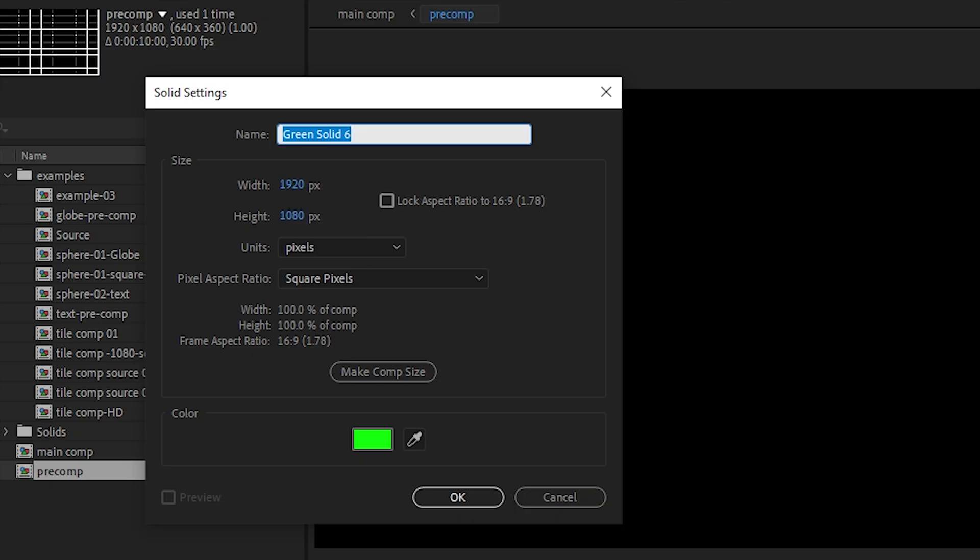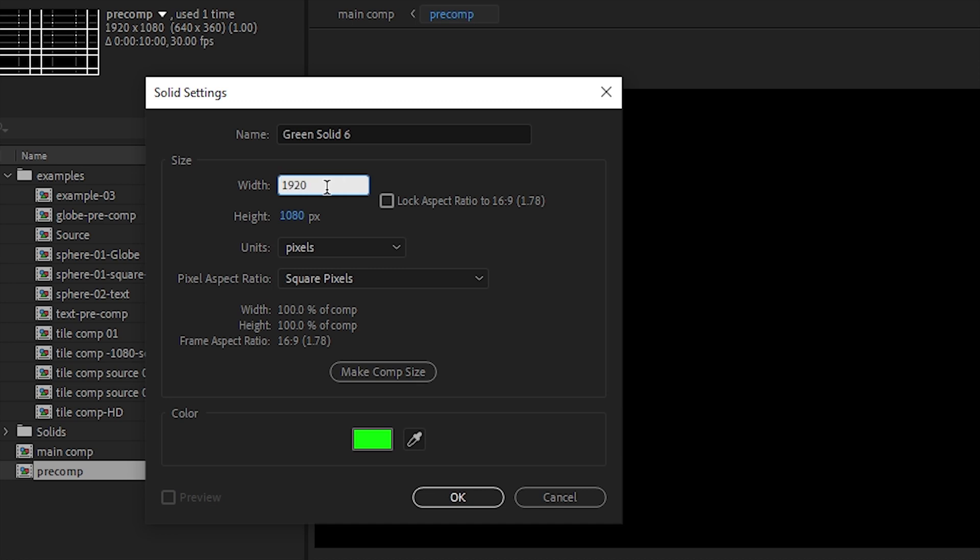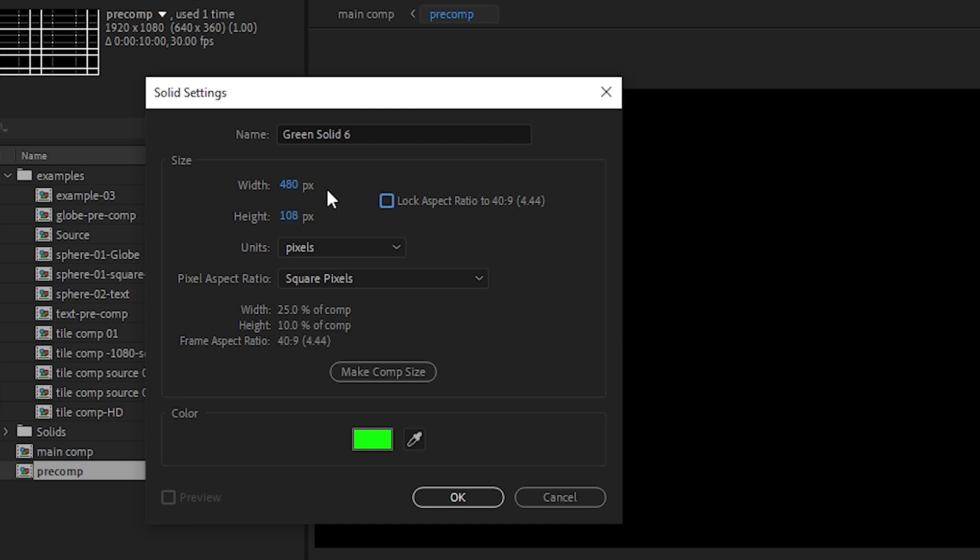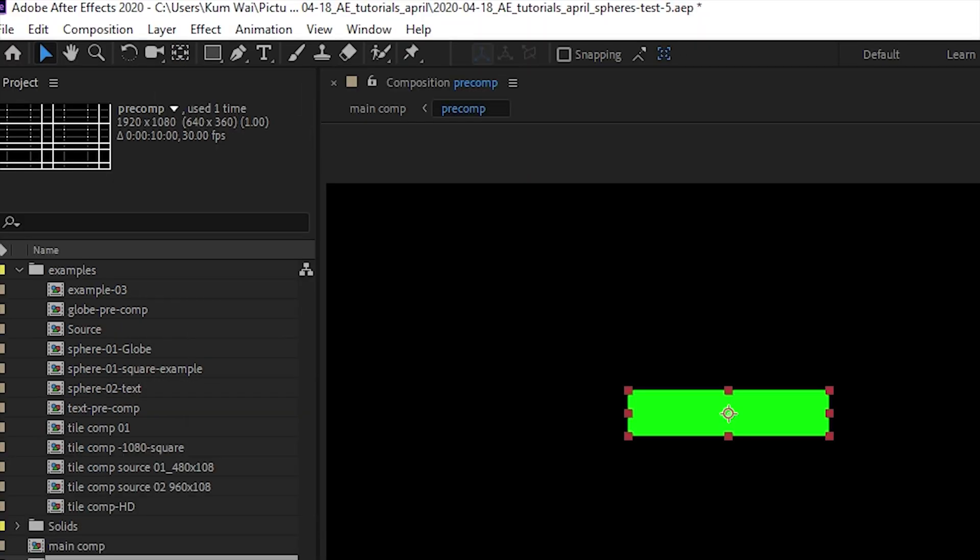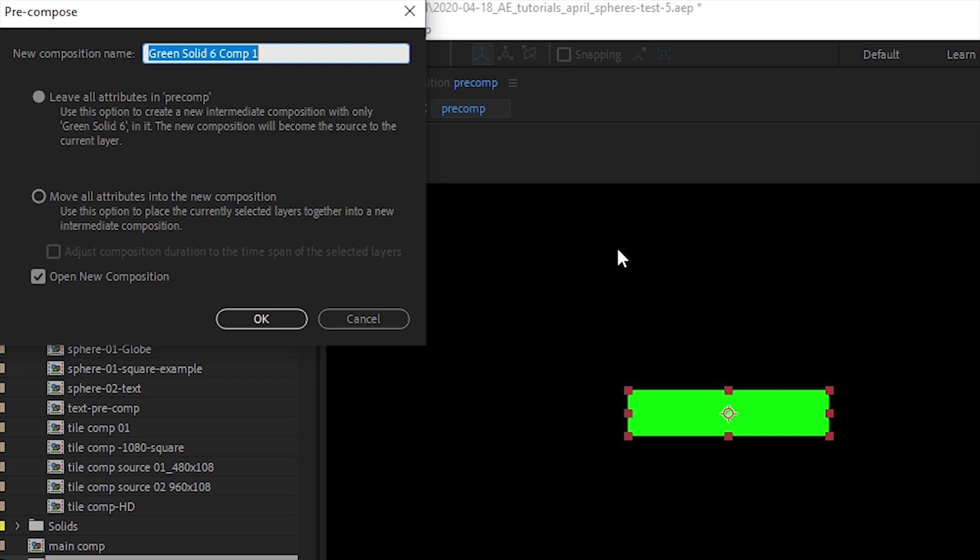I'm gonna hide this grid and let's create a box for our text. I want it to be tolerable, if that's a word. 1920 divided by 4 gives me 480, 1080 divided by 10 gives me 108 as a solid size here.